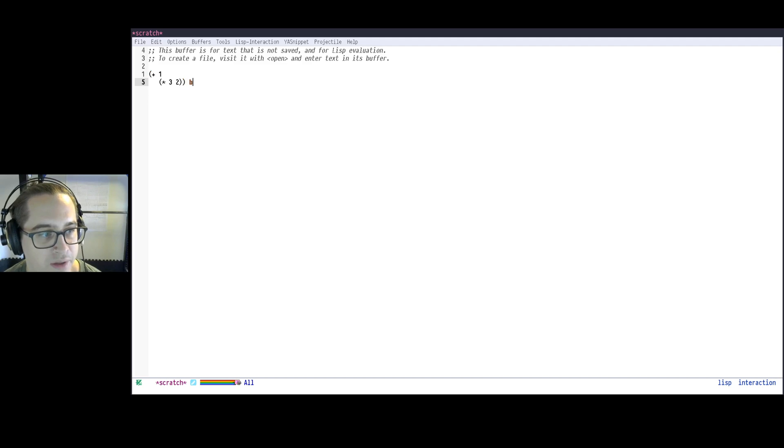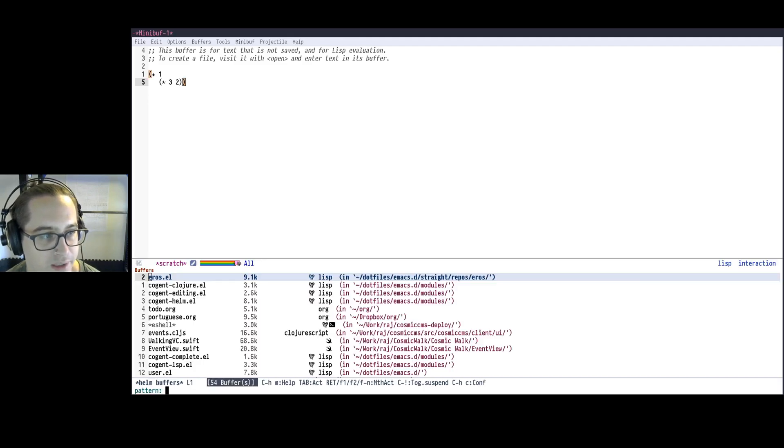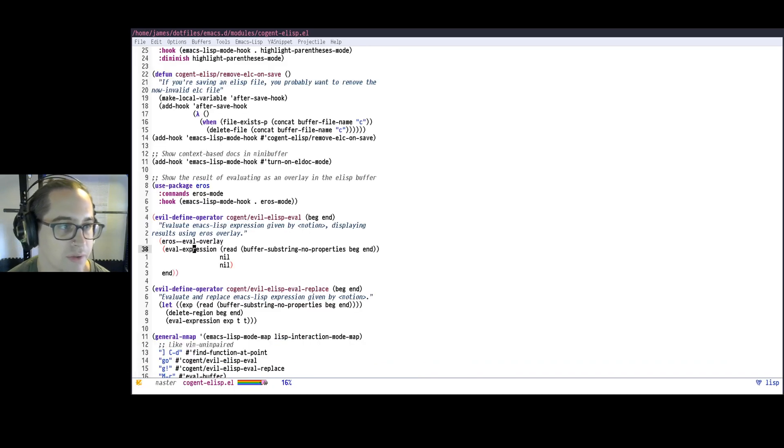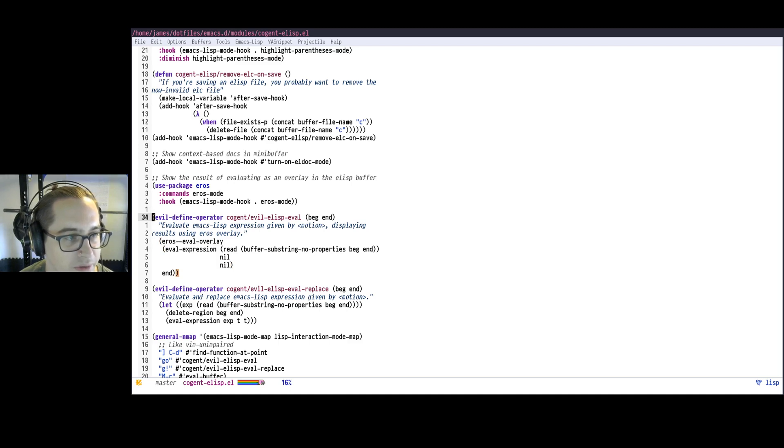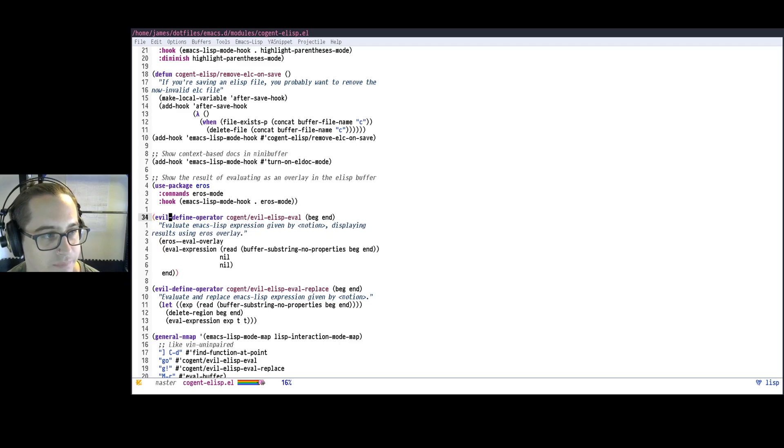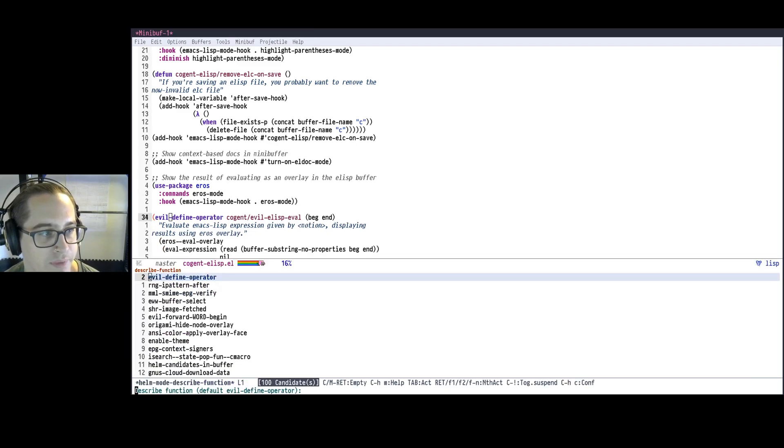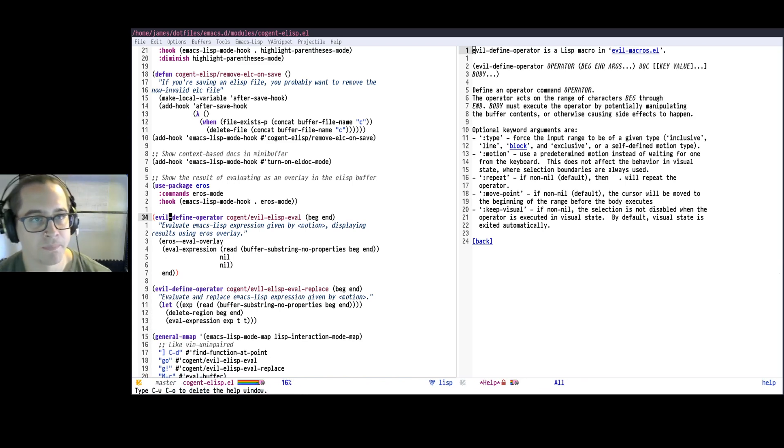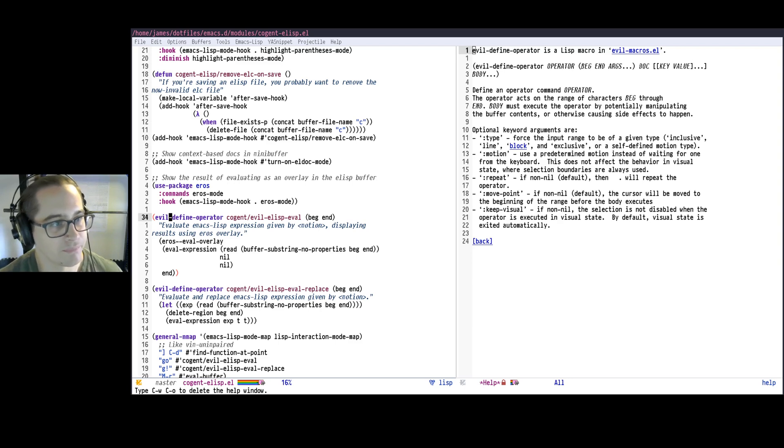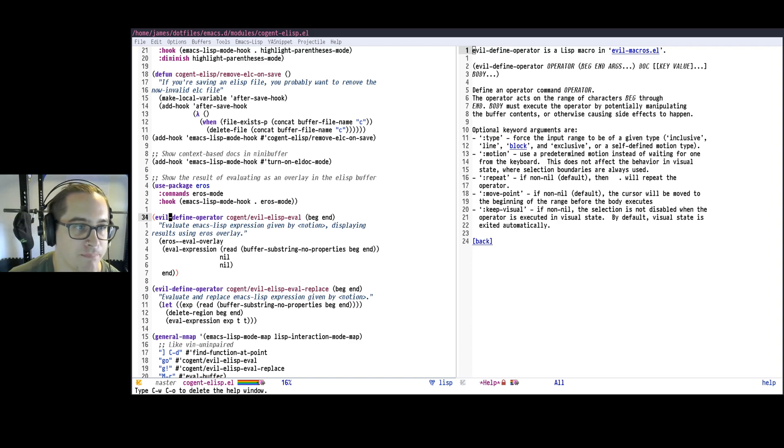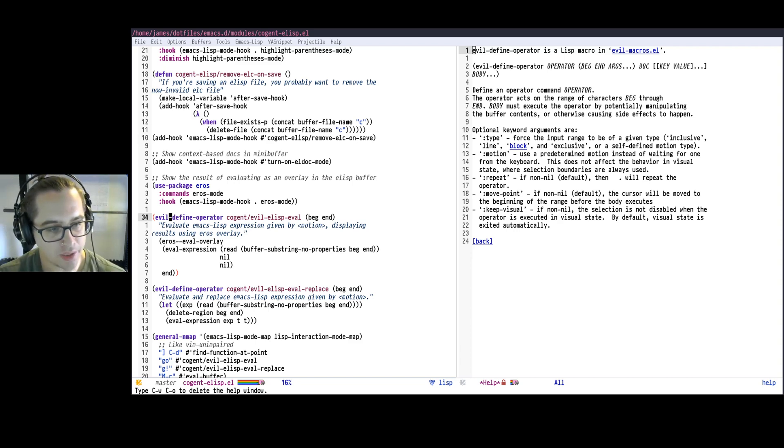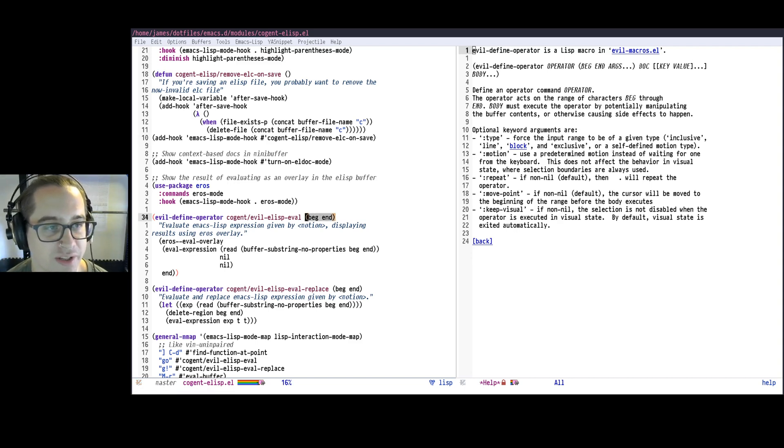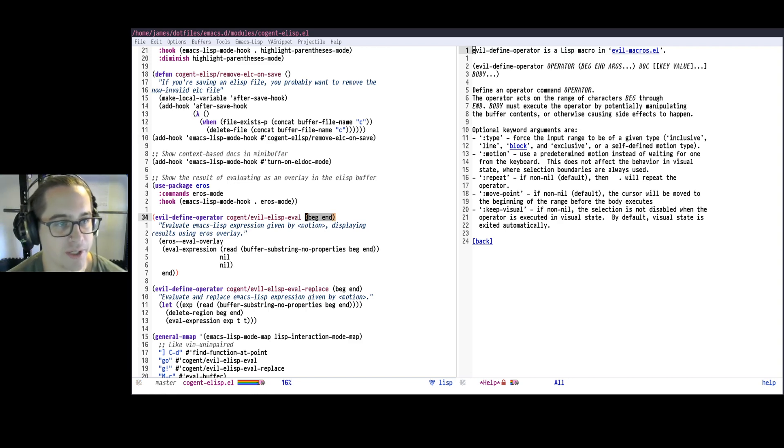So if I go into, in my config, my cogent elisp, I have a similar binding for Clojure, you can have a look after. So for this evaluate, we do this evil-define-operator function, which, if we look at the documentation for that, tells us, so we give it operator, takes these arguments, we give it a doc string, and then have a body. So essentially, we just give it the command name, and then when it's called, it will kind of, the evil machinery will take over, let us do whatever gesture, and then our function just gets the beginning and end of the indicated region.